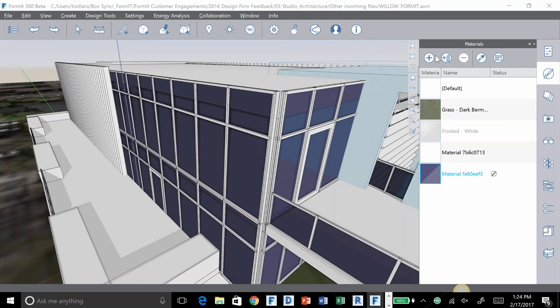Tom announces that Formit is running a private invite-only beta, and if anyone is interested in joining they should reach out directly via direct message on Twitter or email. Tom thanks Mike Engel for joining as a second-time guest, asks for Mike's Twitter handle — it's @mingle_mn — and says you can find retweets from him on the Forma360 account. Tom looks forward to seeing Mike at RTC and other events. Thanks to everyone and have a great weekend.